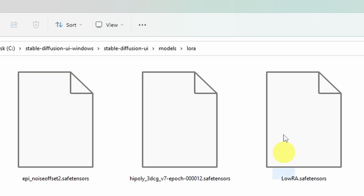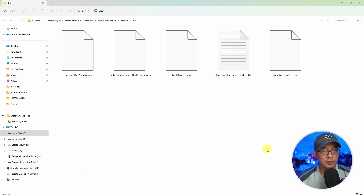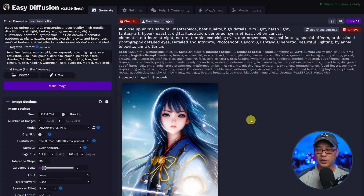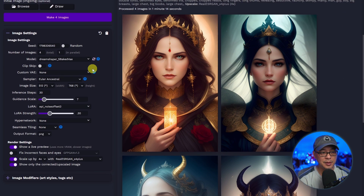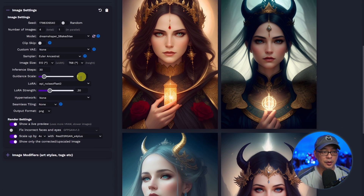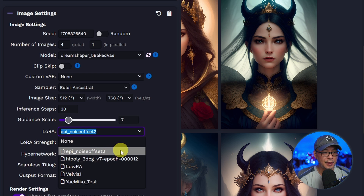Your LoRA folder is found within the models folder, just like the VAE folder. Once you open that folder you'll see all your LoRA files. After downloading the LoRA files, just drag and drop them into this folder. Then shut down Easy Diffusion and restart it. Once restarted, come down to the LoRA menu and select the LoRA you want to use.